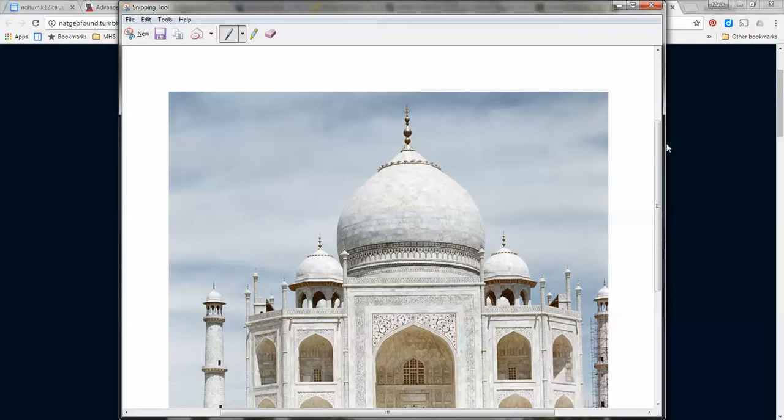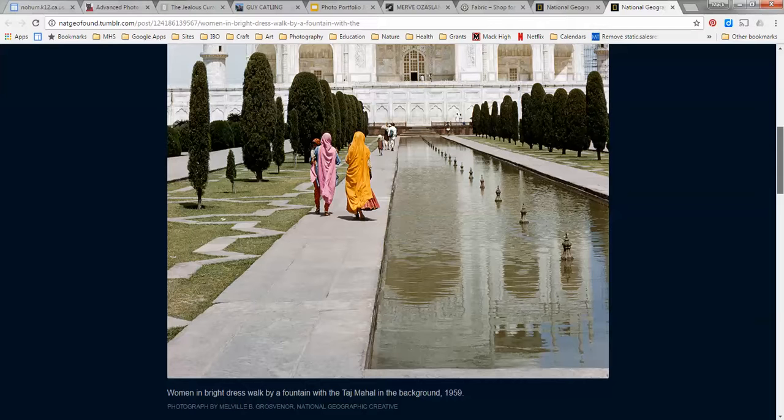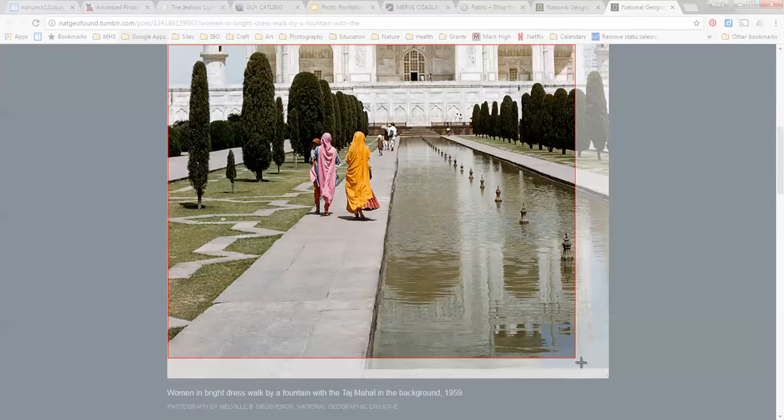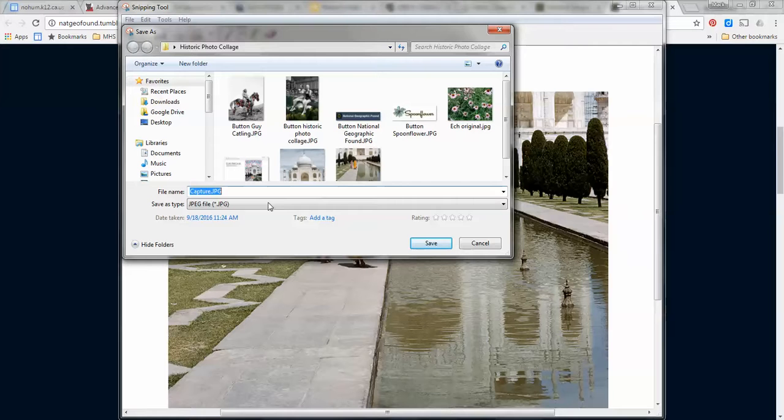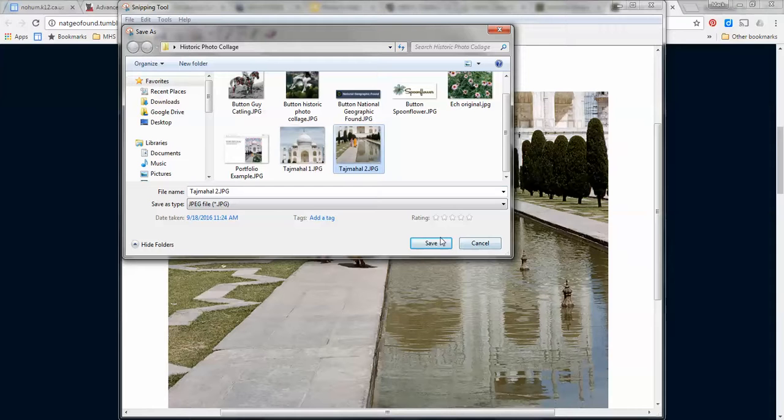And then I'll go back to the website and scroll down some more so I can get the rest of the image. I'll use the snipping tool, grab it and save it as Taj Mahal 2.